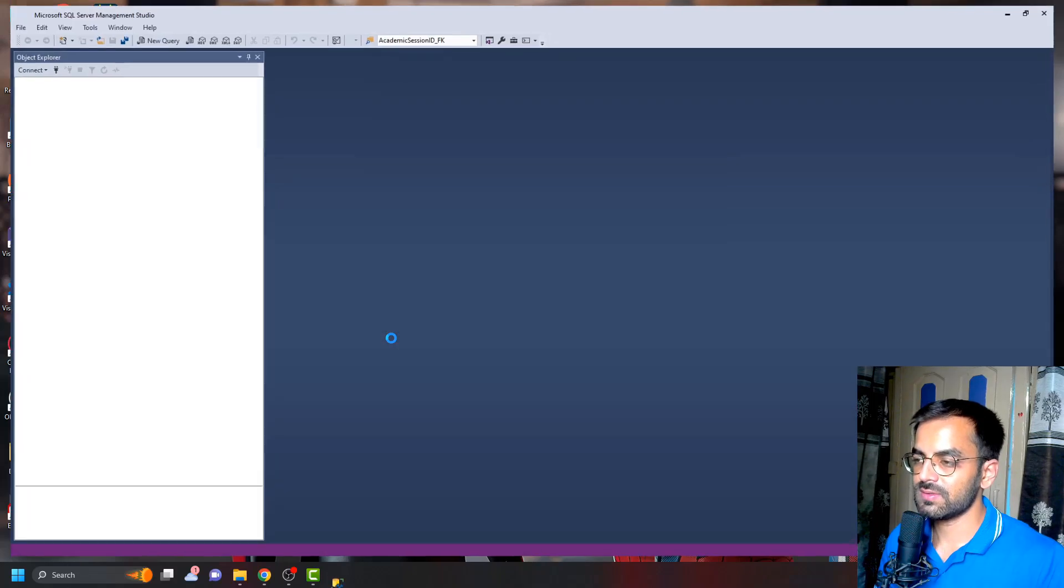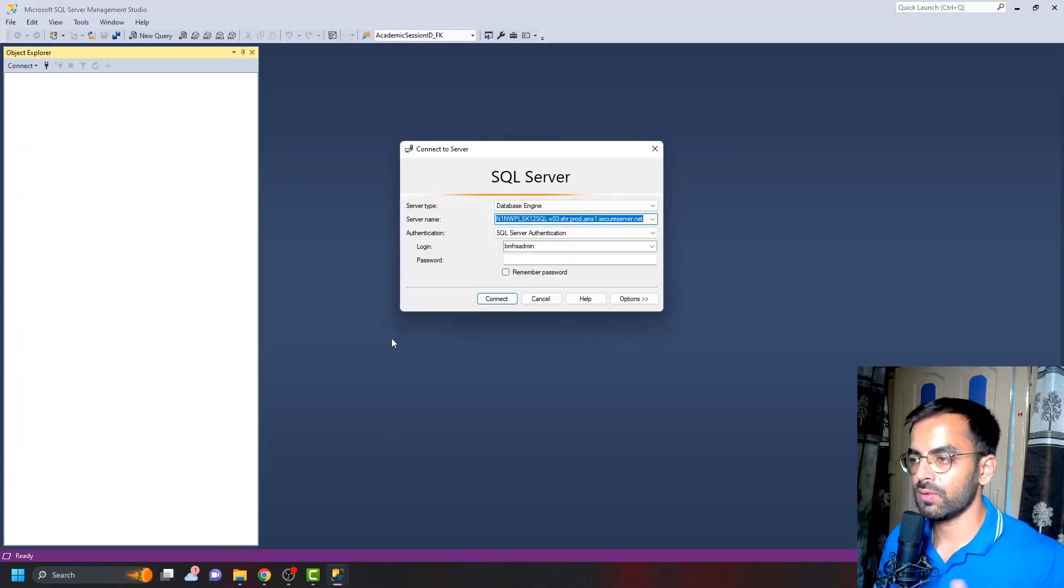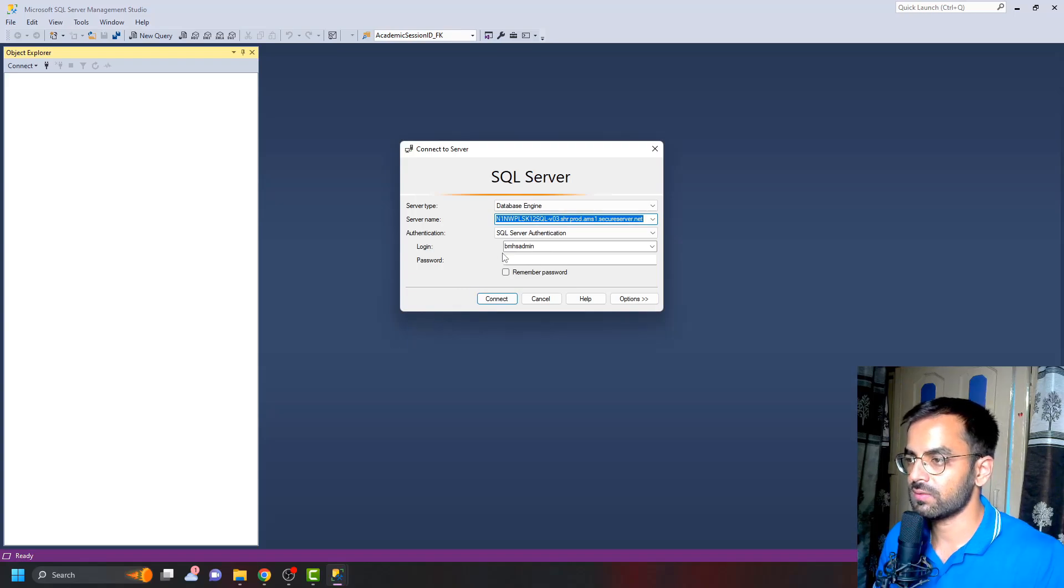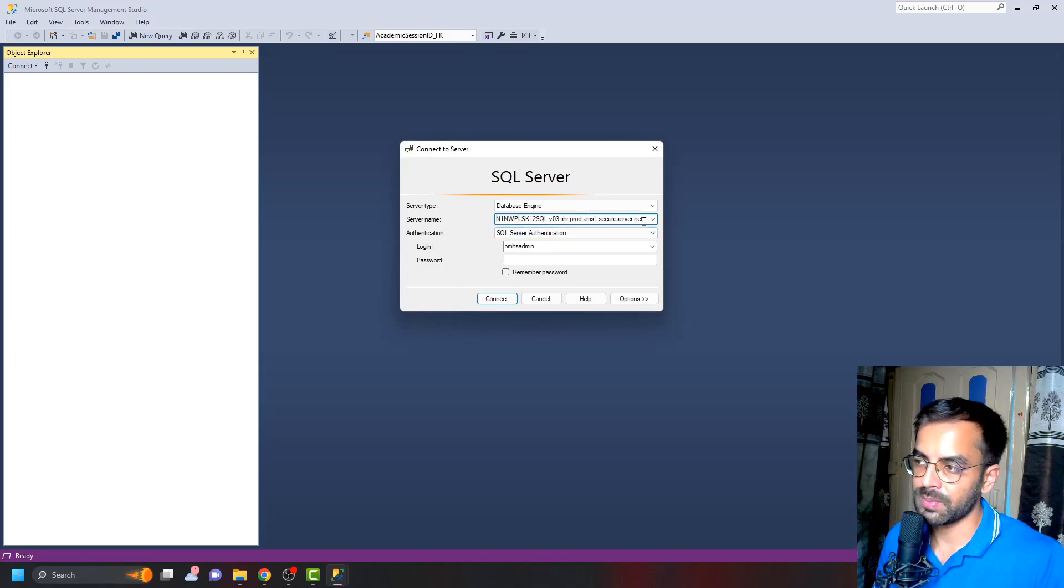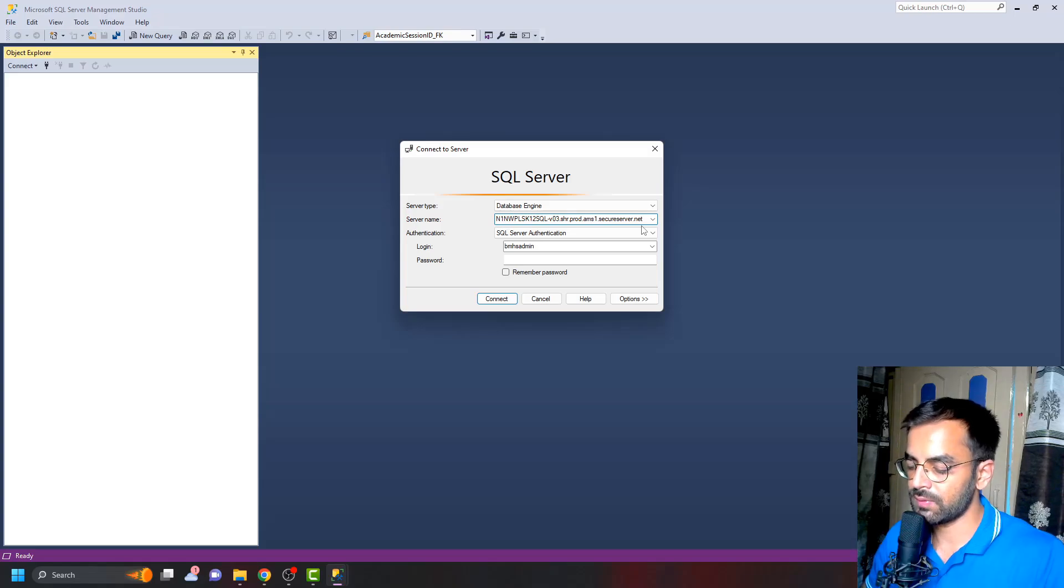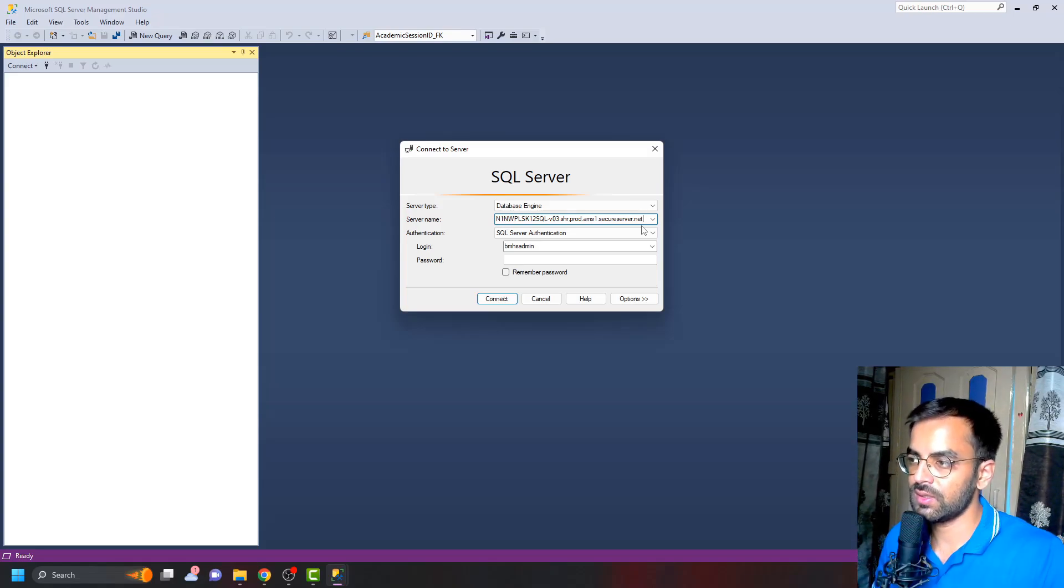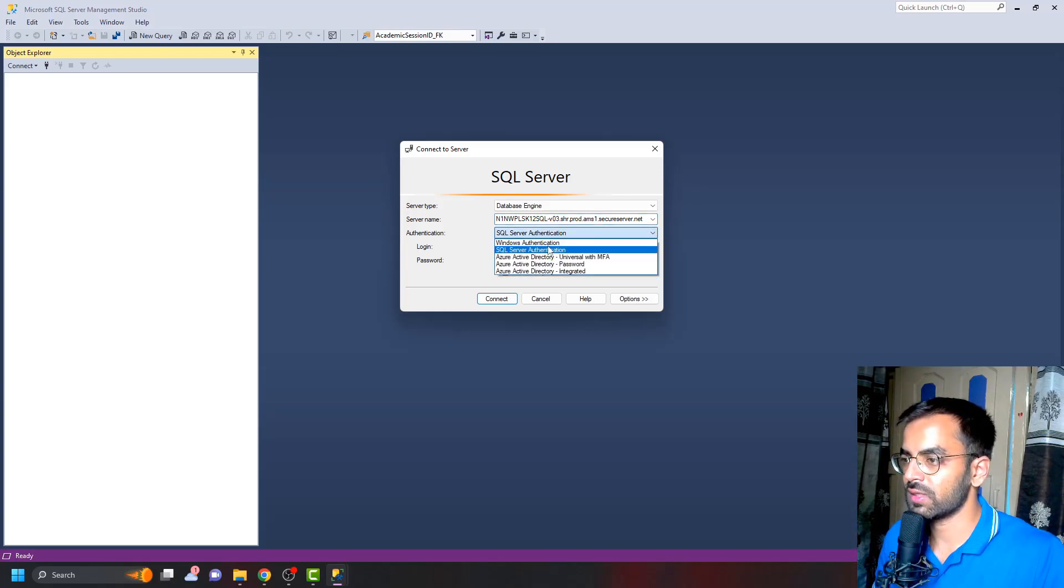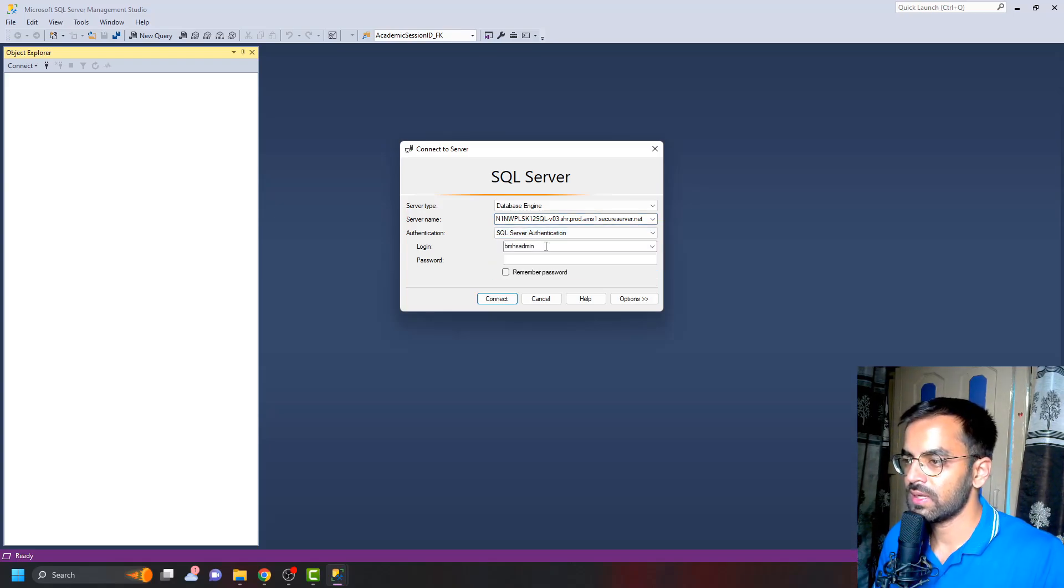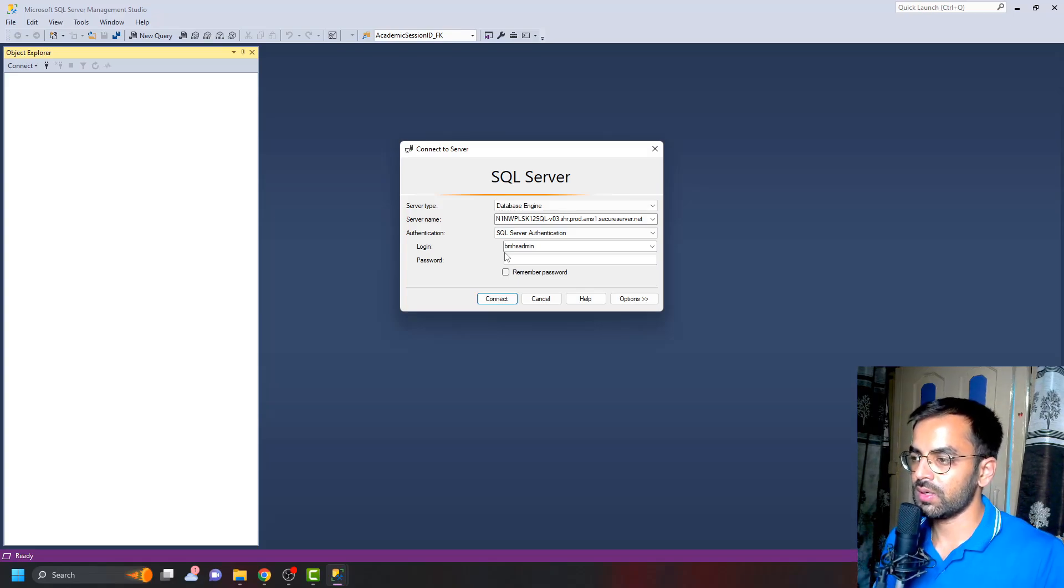Since this is a shared server, you will be getting a lot of databases that are already available on the server. I've already given the server name. You don't have to copy the port number—that is the colon and 1433. You don't have to include that, just the server name dot net. Here you have to choose SQL Authentication and give the username and password.